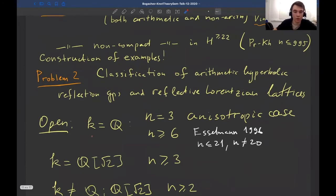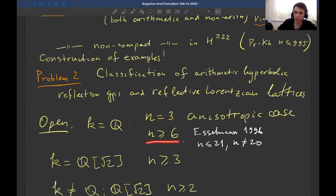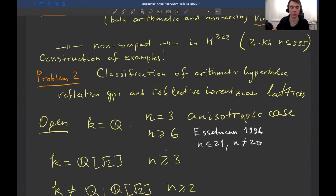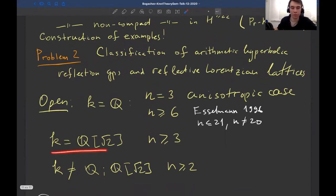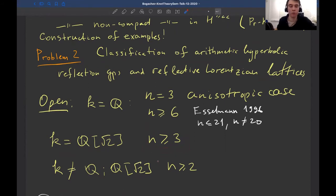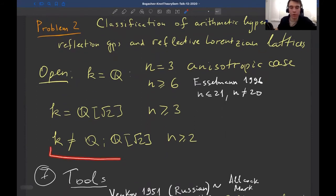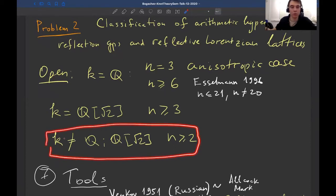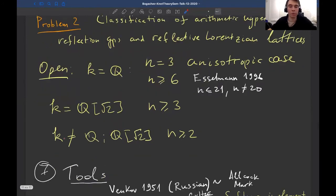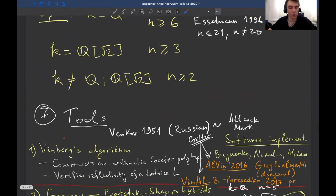The second problem, related to the first, is the classification of arithmetic hyperbolic reflection groups and reflective Lorentzian lattices. Some record examples come from reflective Lorentzian lattices, so perhaps the first problem could be addressed using classification results in higher dimensions. The classification remains open for the isotropic case over Q in dimensions 3 and up to 6, and for the field Q(√2) starting dimension 3, and for all other fields in all dimensions.